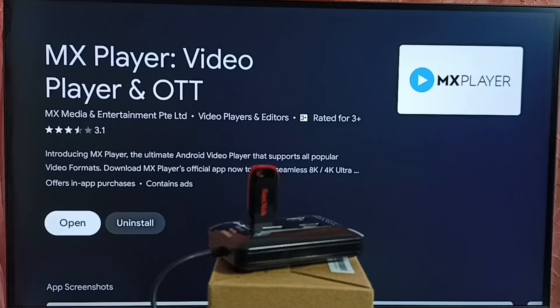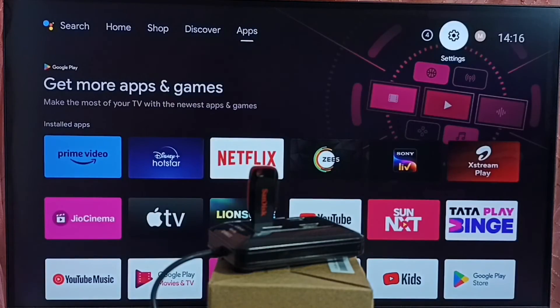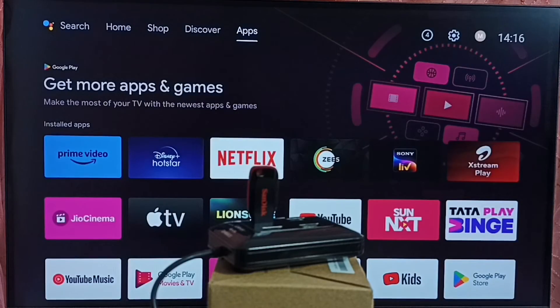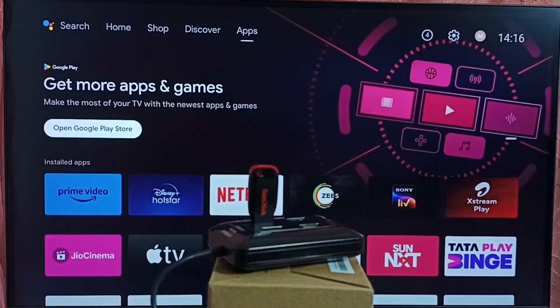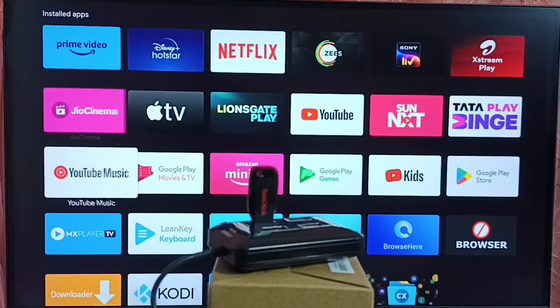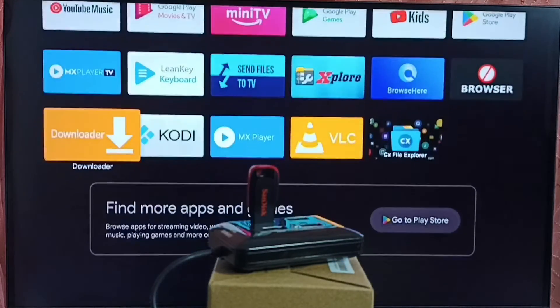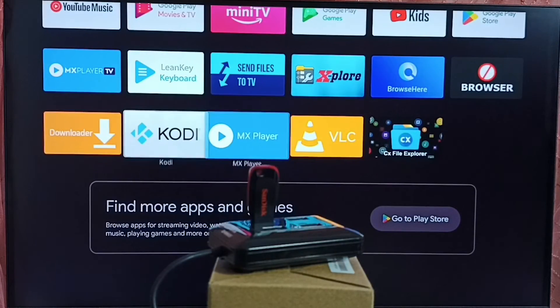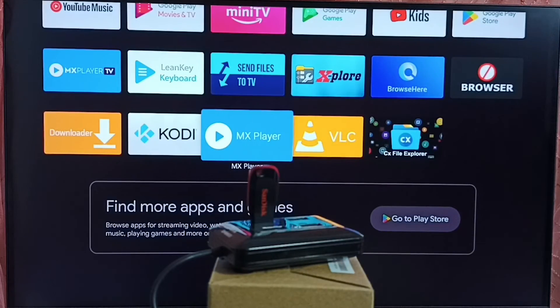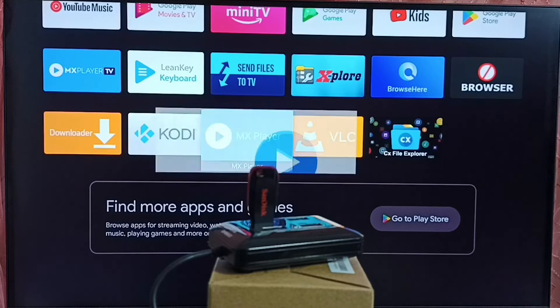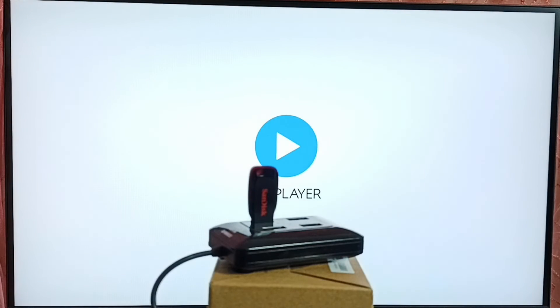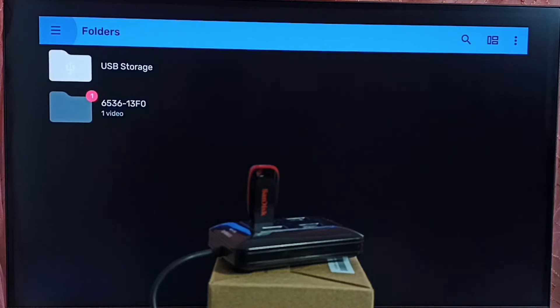Let me go to home screen. Then go to apps section. Under apps, here we can see MX player. Open MX player. This is MX player.